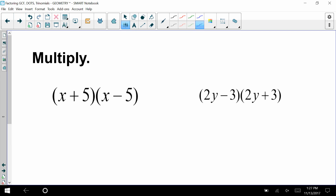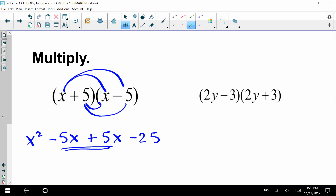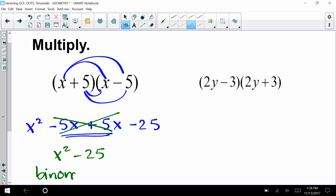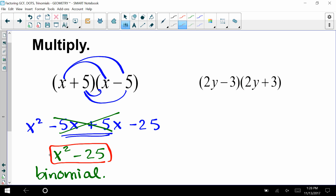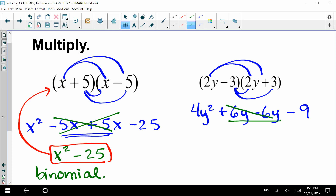Before we jump into the next method of factoring, practice multiplying using FOIL: first, outer, inner, last. We get x squared minus 5x plus 5x minus 25. Those middle terms cancel out, leaving x squared minus 25 — a binomial with two terms. The second example gives 4y squared plus 6y minus 6y minus 9; the middle terms again cancel, leaving 4y squared minus 9, also a binomial.